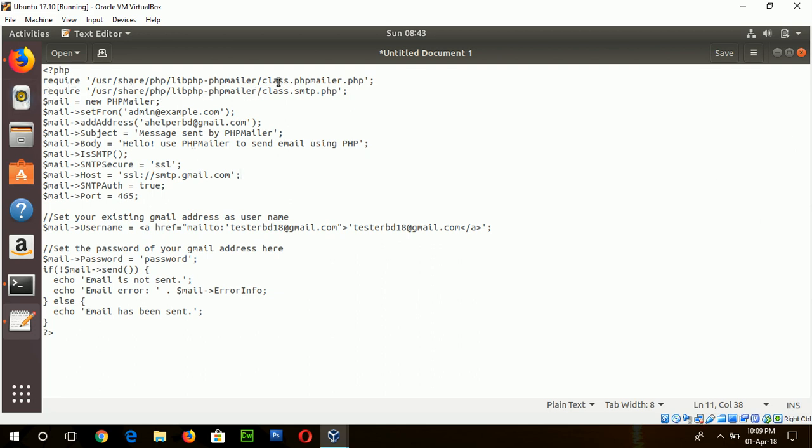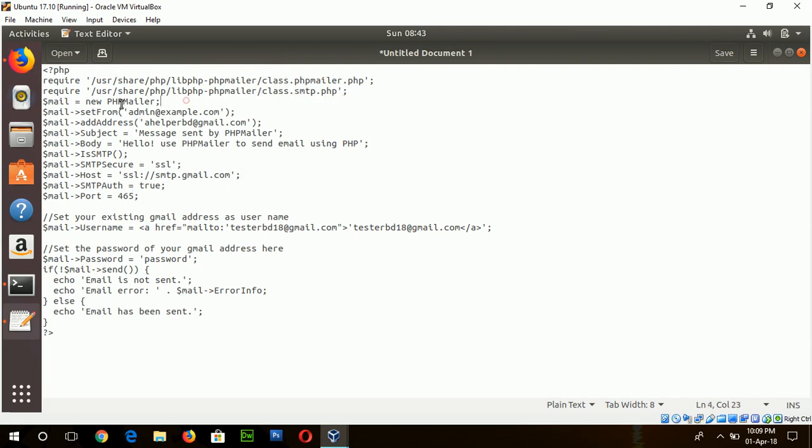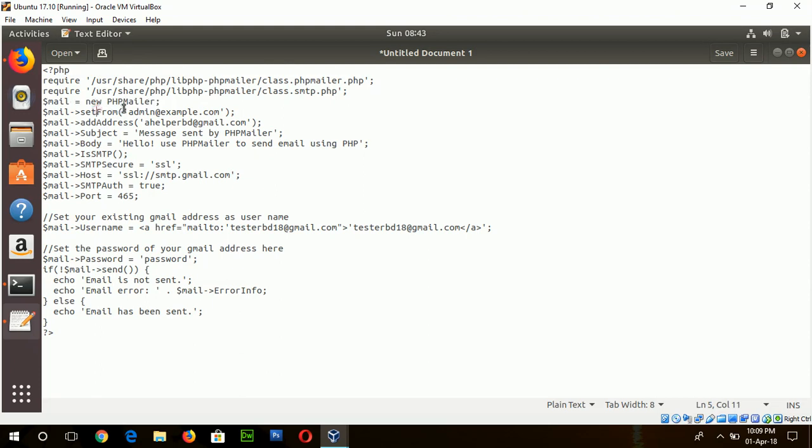Here, first two steps are to include two library files or class files of PHPMailer. And after installing PHPMailer successfully, this file will be included from this location. Now, here PHPMailer object is declared.